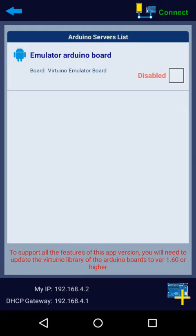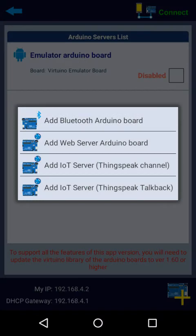Now you find Emulator board, Arduino board, and in the bottom side you can see my IP 192.168.4.2 and DHCP gateway 192.168.4.1. It's a by default DHCP gateway, please remember it. And click on the add yellow button.